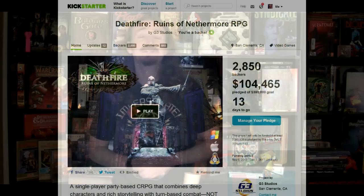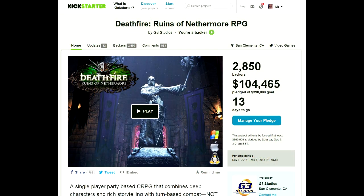Hi guys, welcome back. This is Matt Chat episode 217, featuring the second installment of my interview with Realms of Arcania creator Mr. Guido Hinkle. Now as you know, Guido has launched a new Kickstarter project called Deathfire, and he's only about a third of the way there, so please before you even watch this video, head on over to the link in the show notes and make a pledge.